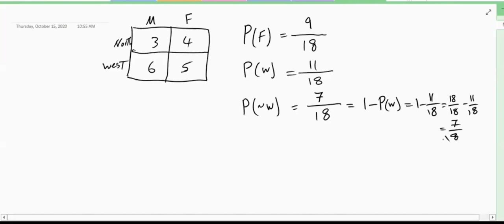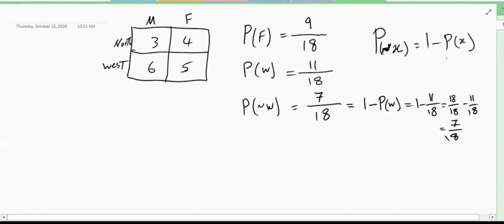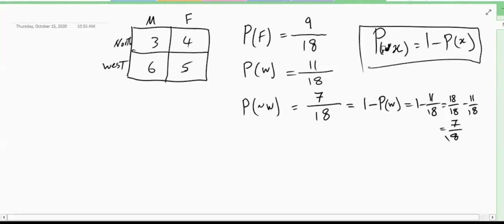So we have a new formula: the probability of NOT X equals one minus the probability of X. The symbol for 'not' is called a tilde (~).